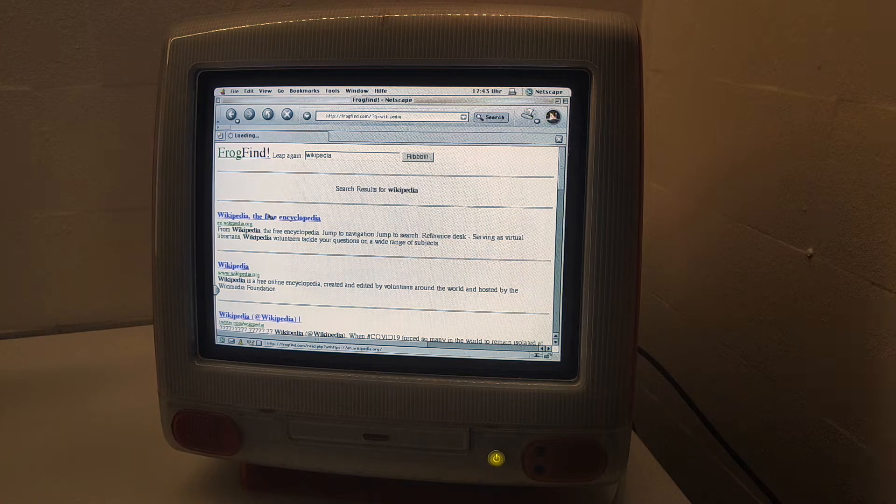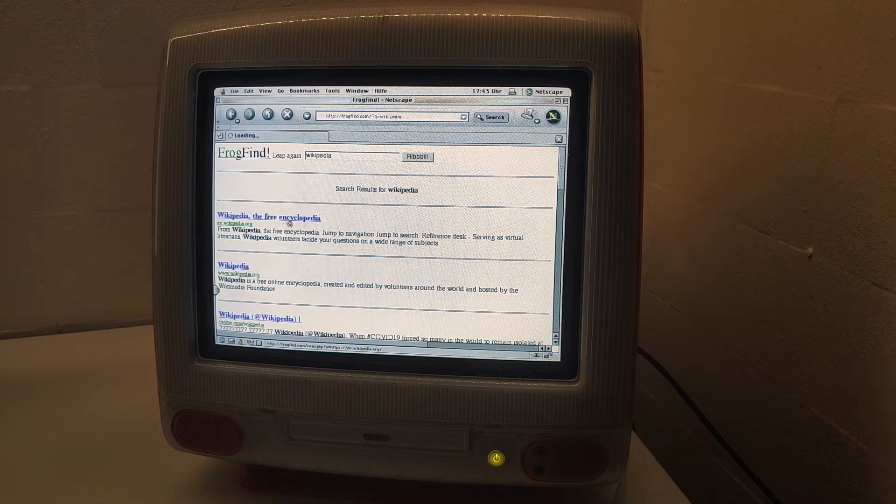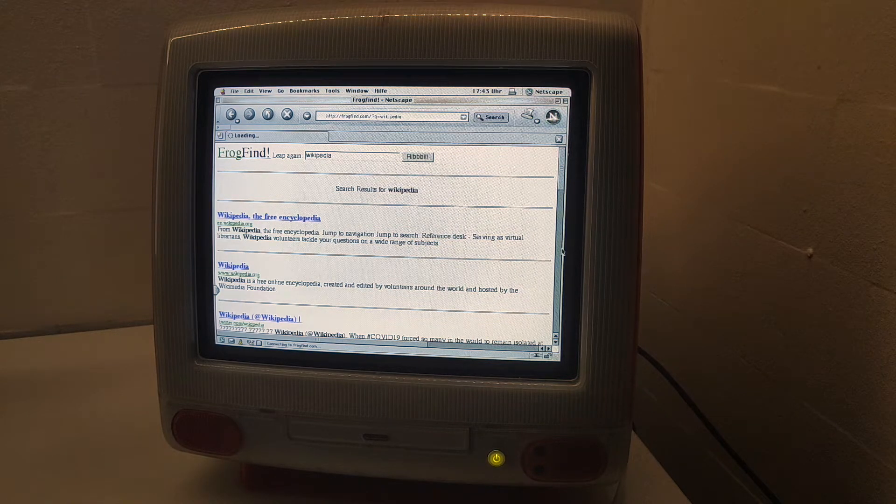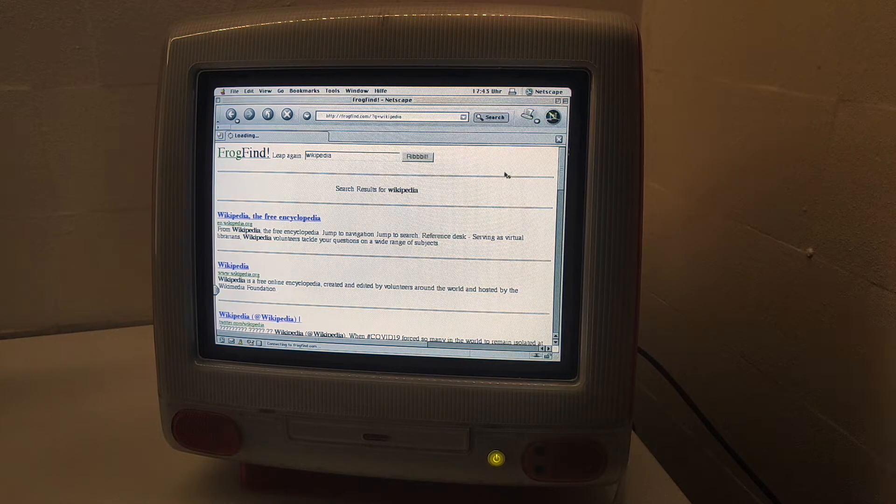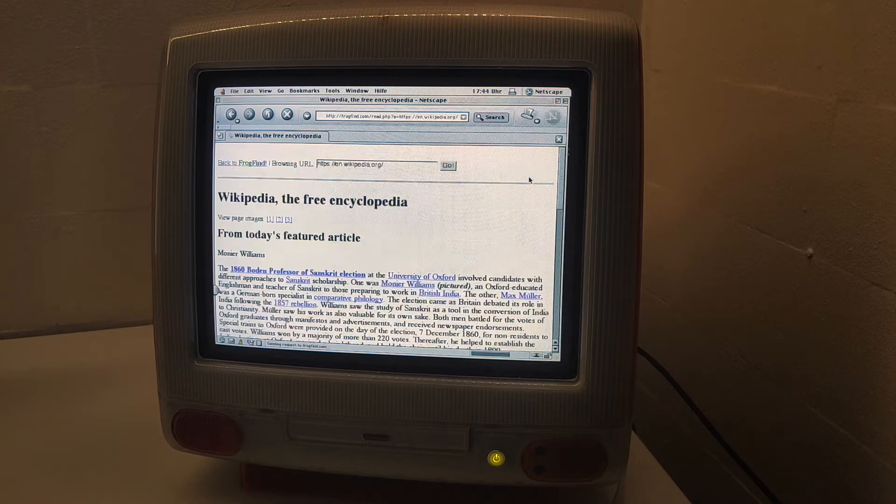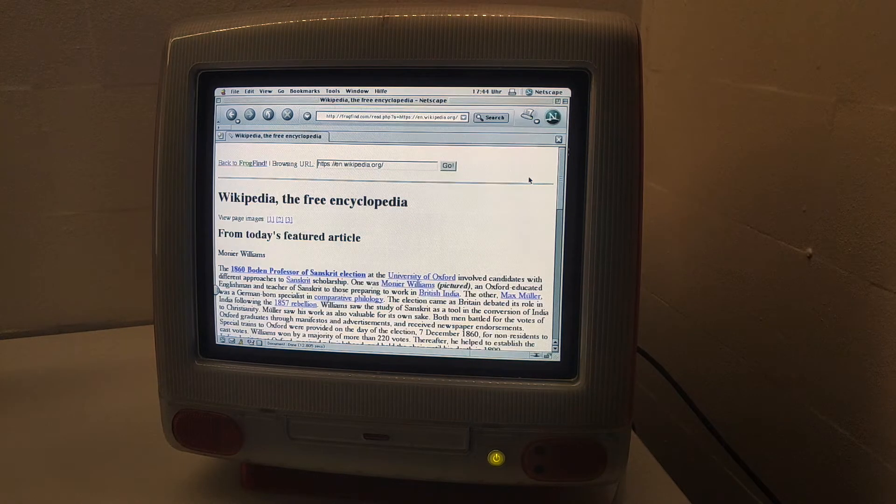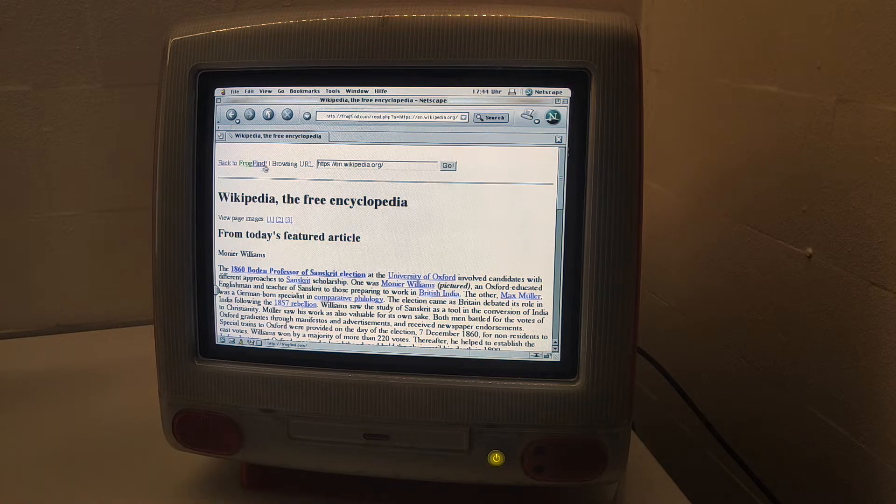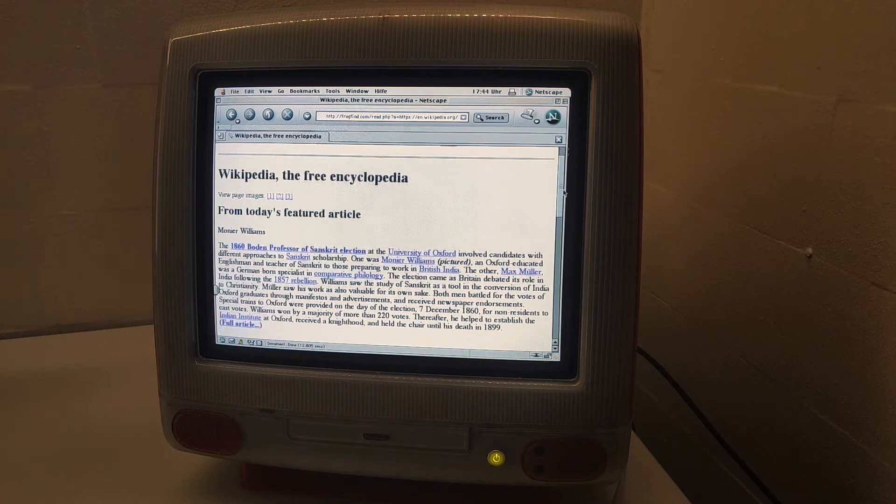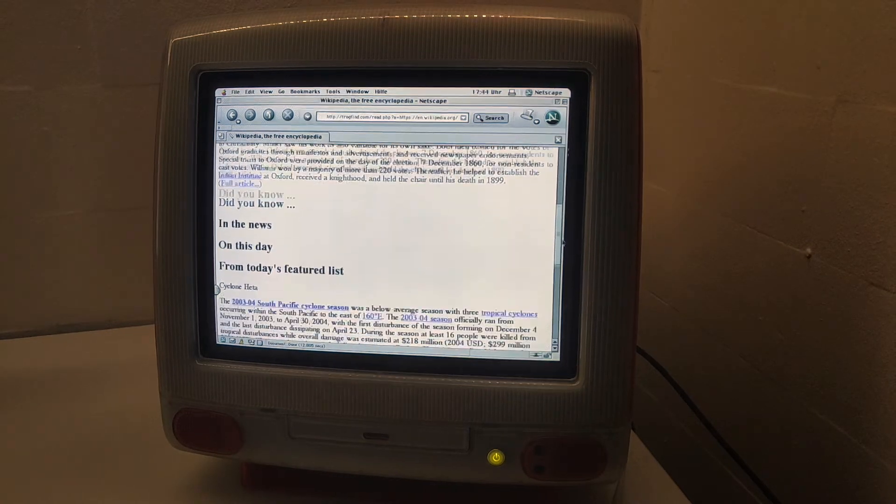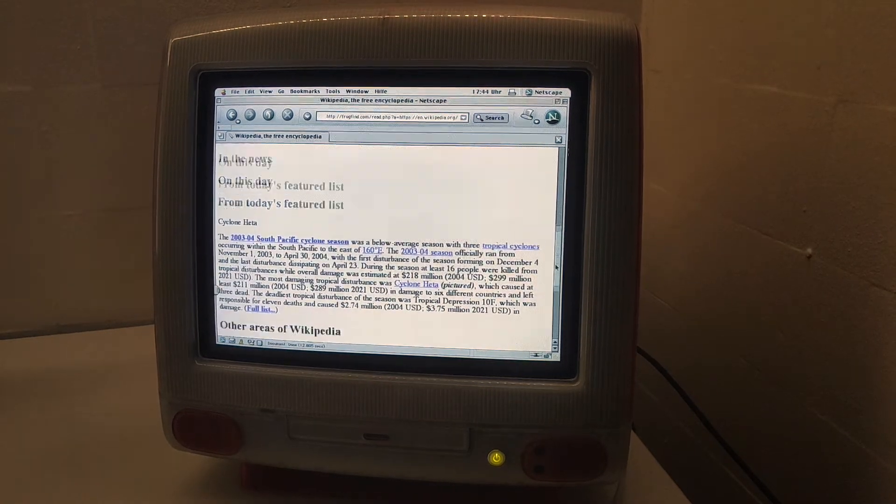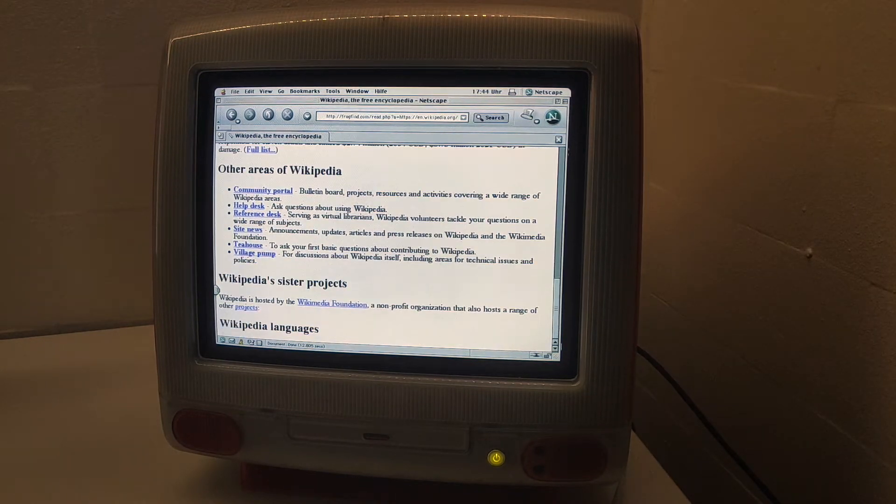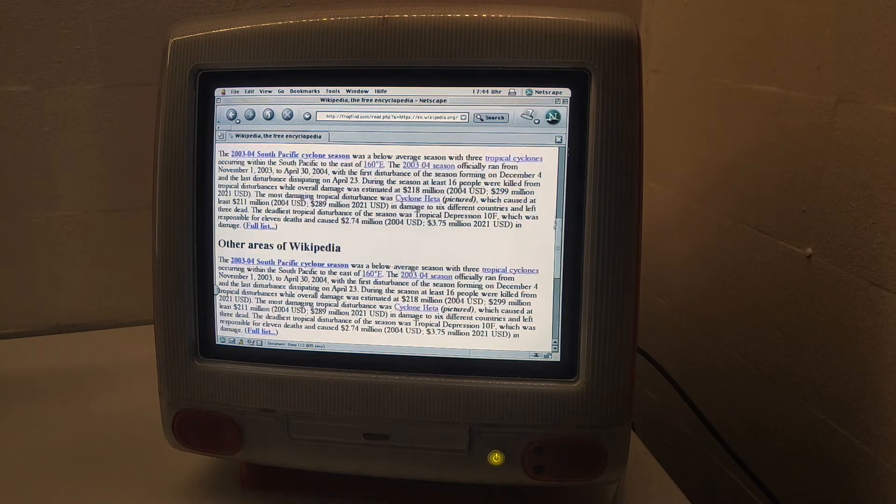If you try to access the website, the frogfind website has a wrapper around Wikipedia so that you can browse it, which is pretty cool, and it works for practically any website.